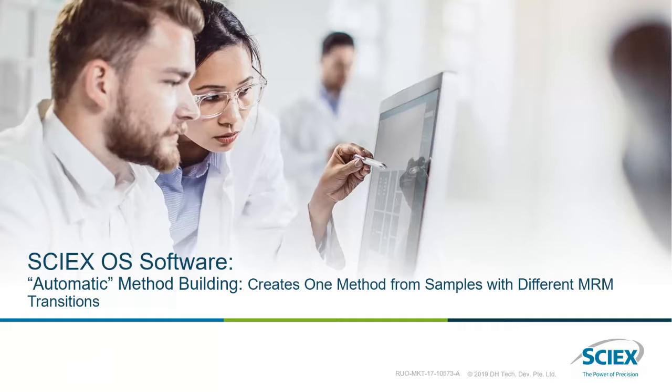This is part of a set of short videos on getting the best from SciXOS software. In this video we are going to explore the automatic method building function that can create one method for samples with different MRM transitions.